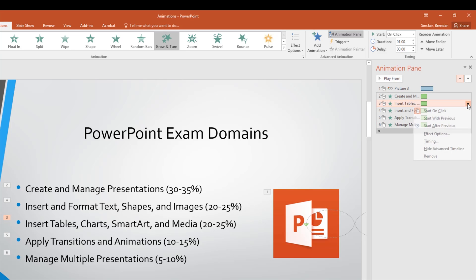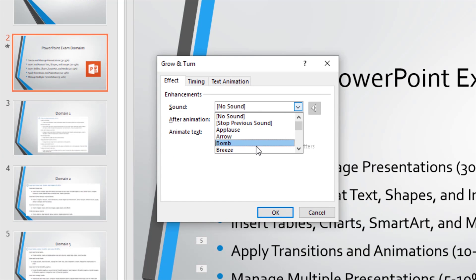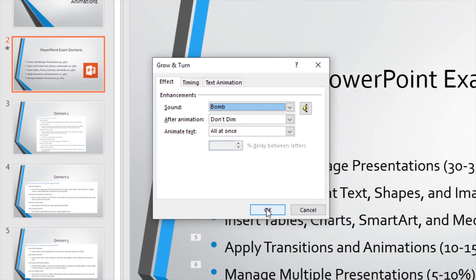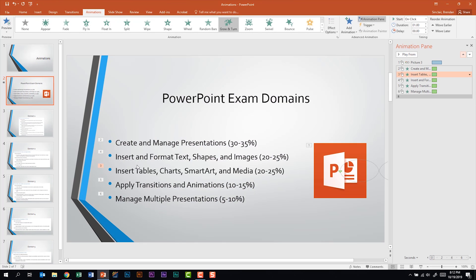You should also note the drop-down arrow here because we can change some settings like start with previous or after previous. We have some effect options and timings. Let's click on effect options — on the effect tab we can actually apply things like a sound. Let me click bomb and click OK. We had that play, and if you wanted to change that you easily could.